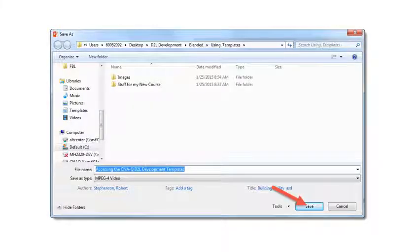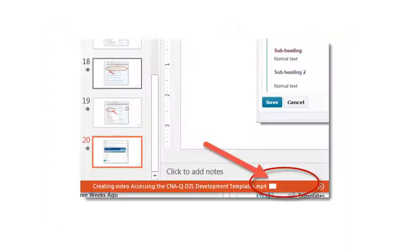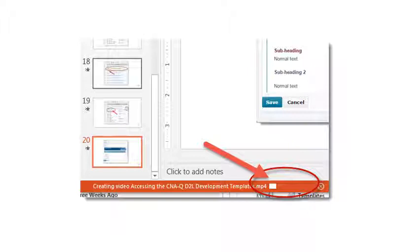Hit save when you get to this screen. You can also change your file name at this point if you like. And PowerPoint will return to your PowerPoint editing screen. You'll notice at the bottom of the screen that it gives you a little indication of the progress of creating your MP4 video.